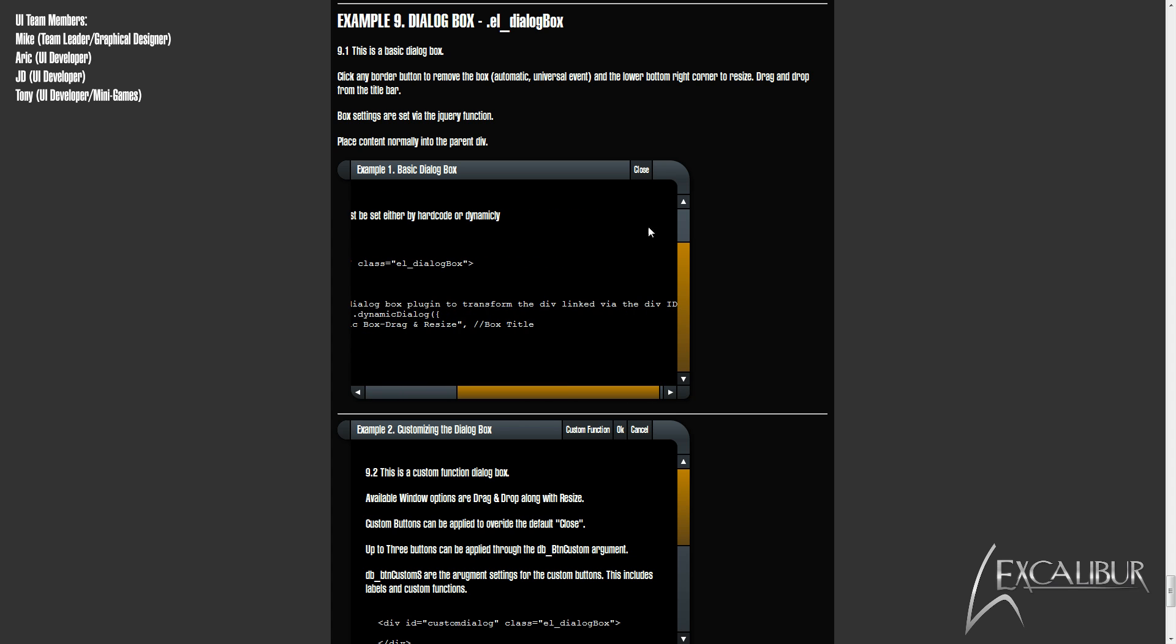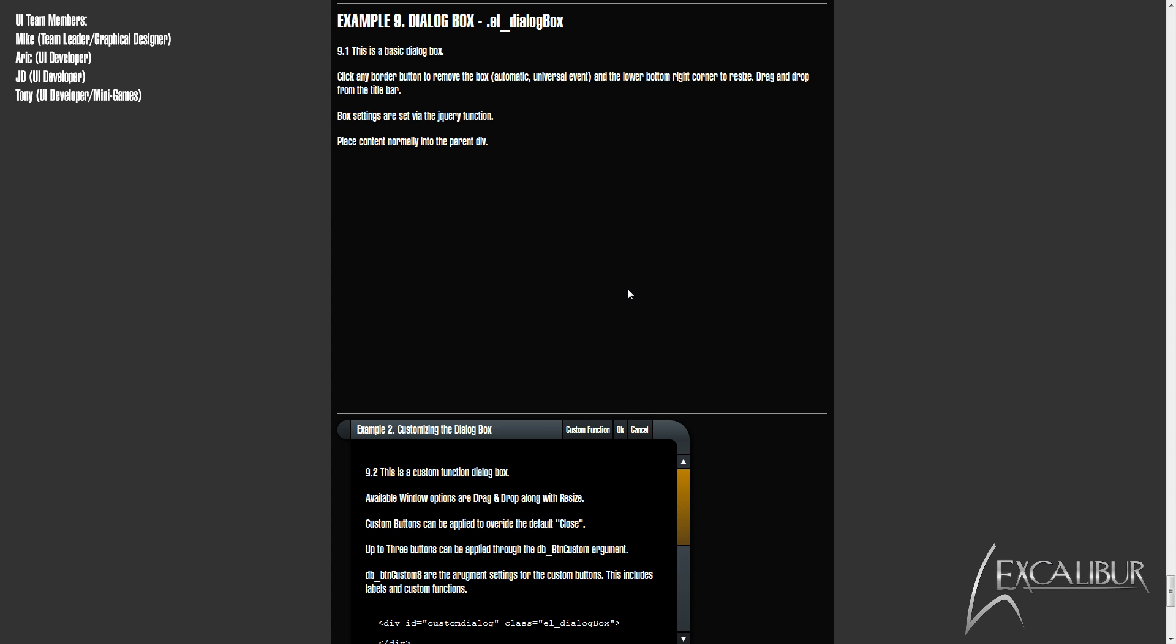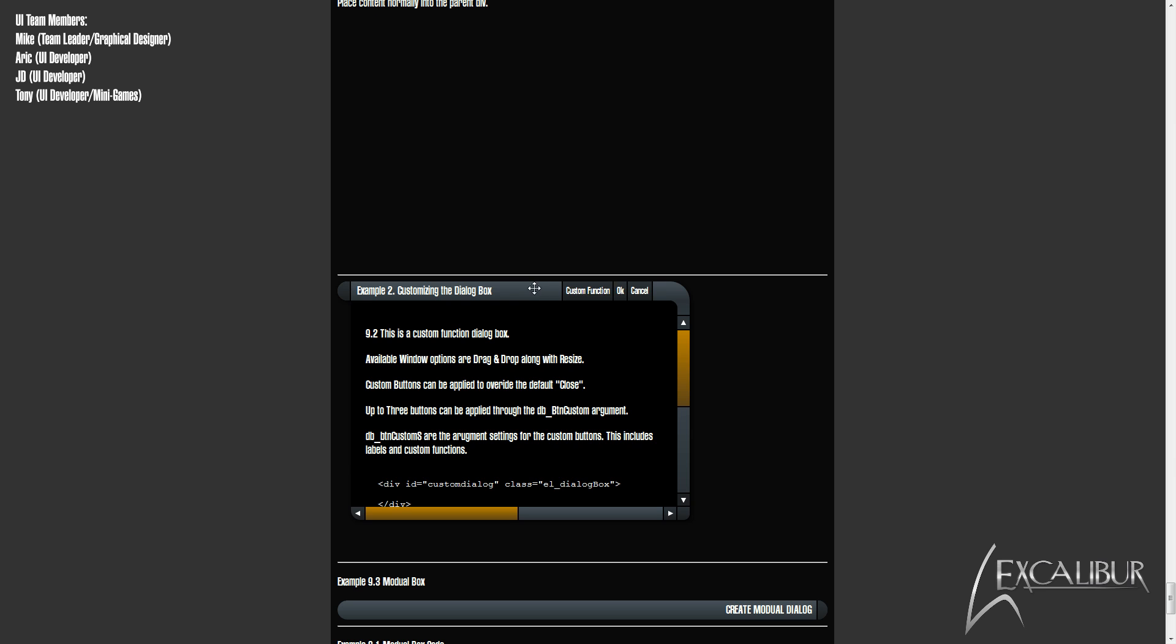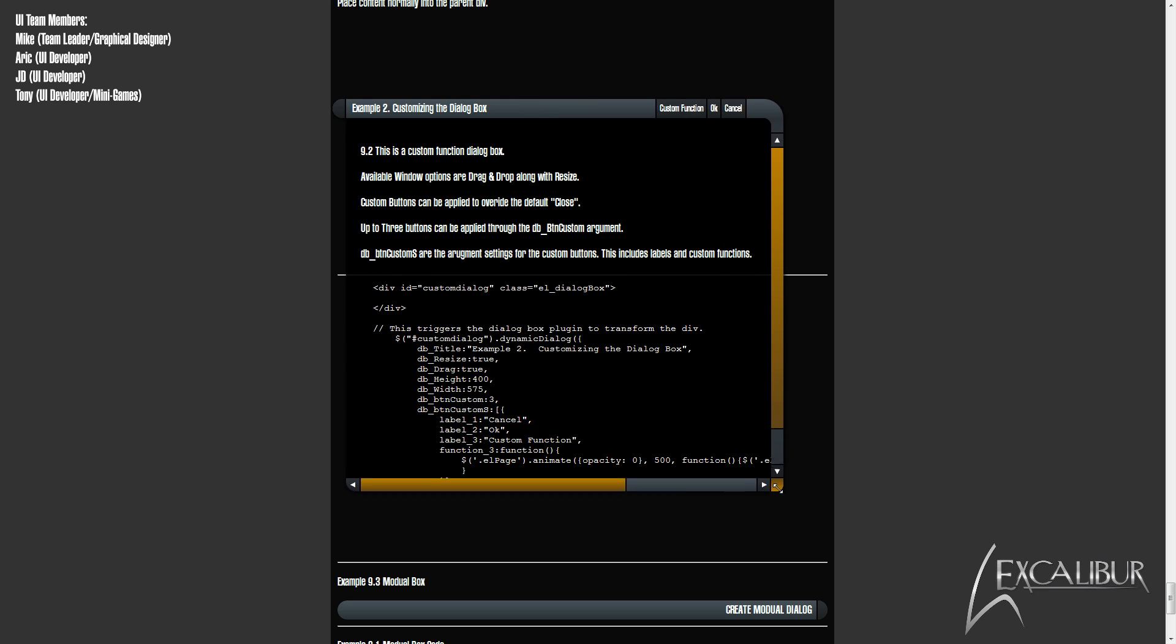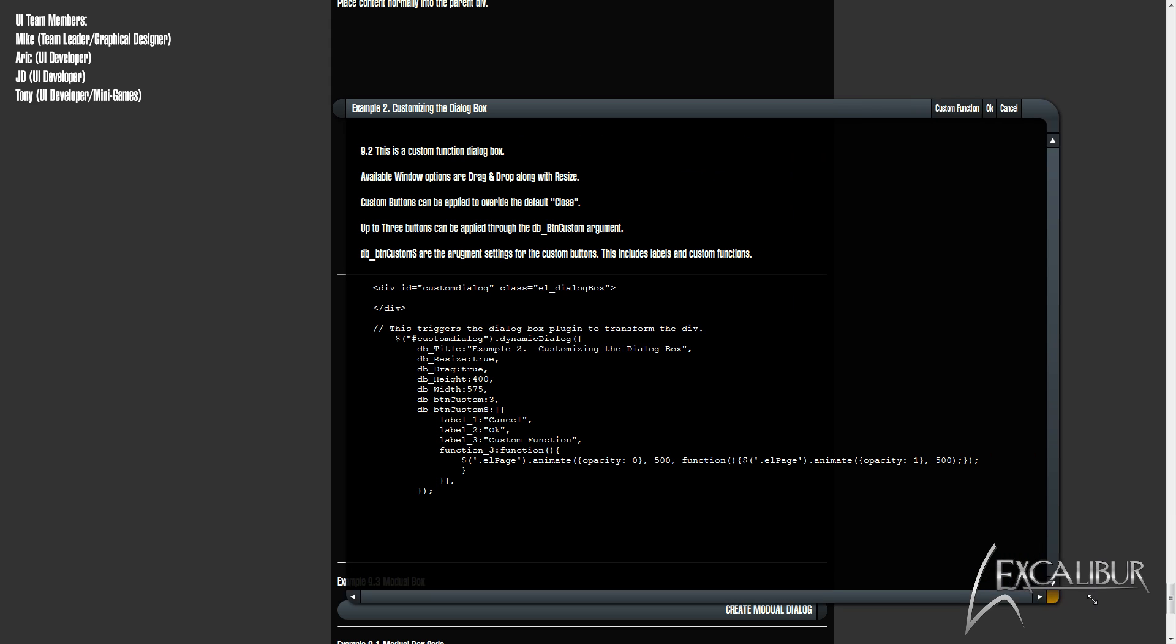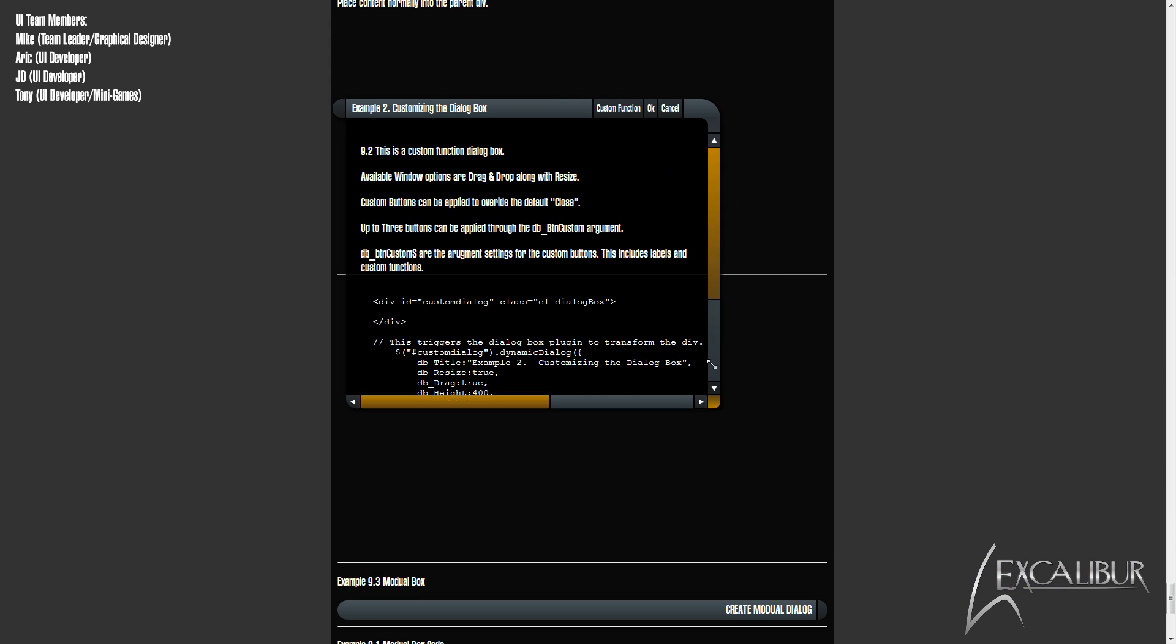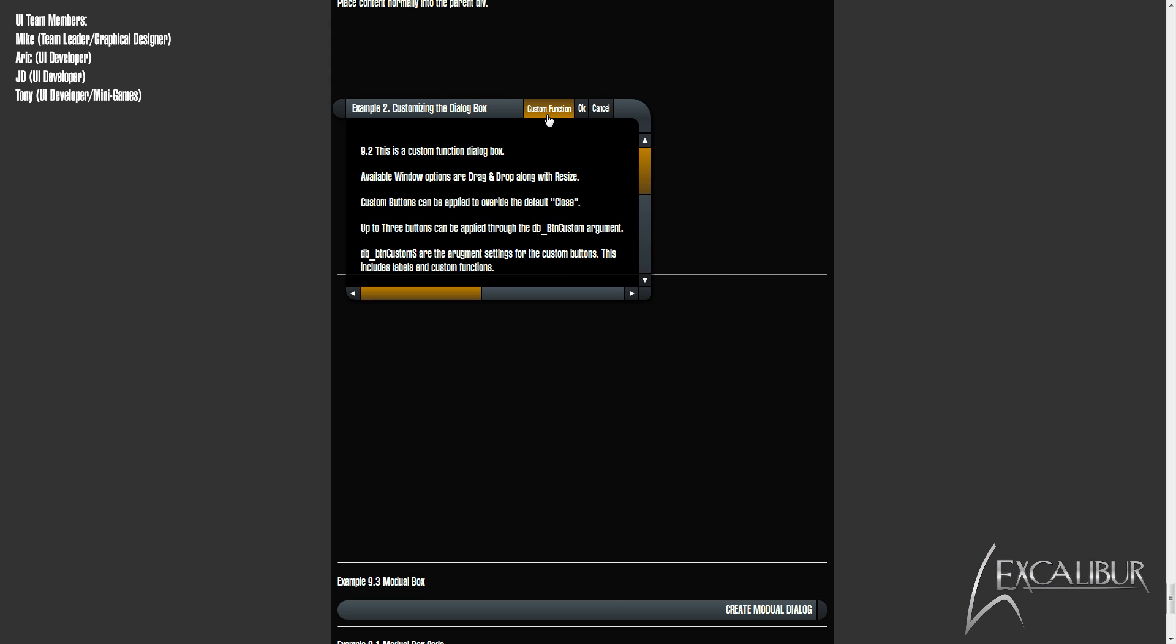We can add drag and drop plus resizing functionality by marking these arguments as true. Up to three custom buttons can be applied, else the single close button will be displayed. Along with the custom buttons, we can add our own functions.